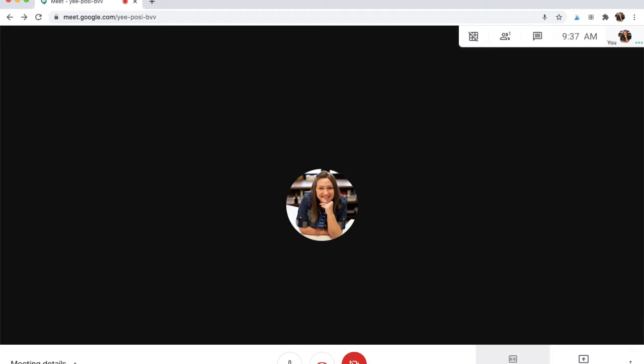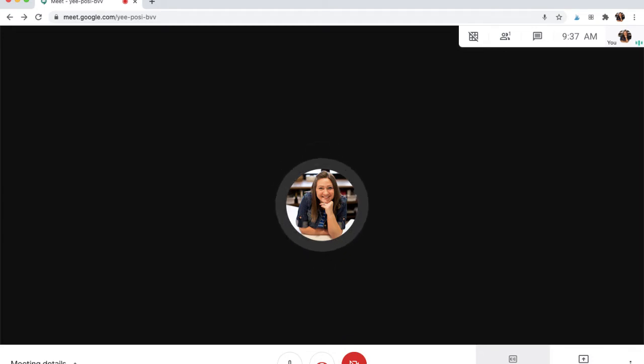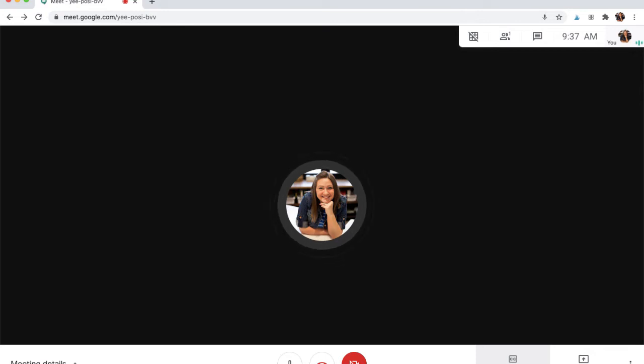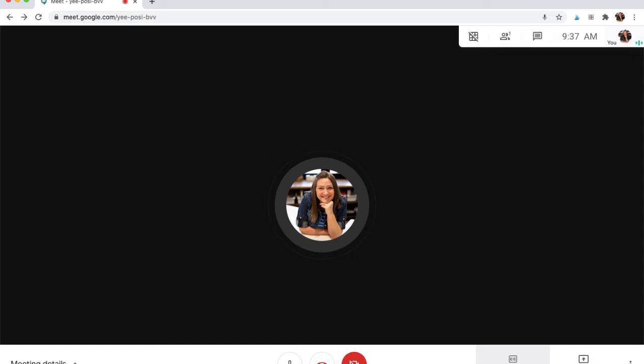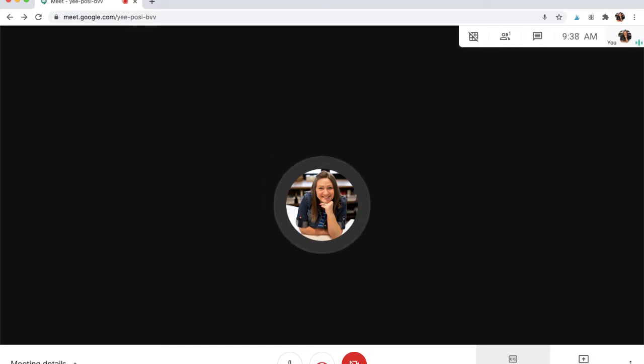You can also turn on captions, which would be wonderful for some of our students with disabilities or some of their families where maybe deaf and hard of hearing might be trying to attend. I have not used those captions to know how accurate they are, but still that resource would be better than nothing.